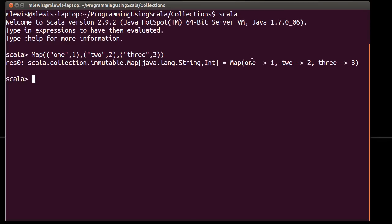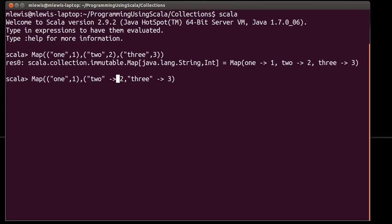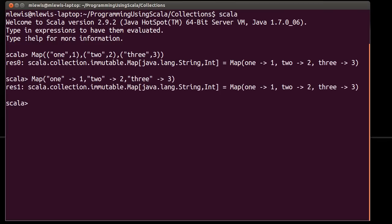You'll notice that when it prints it out, it uses this arrow notation. And, in fact, most of the time when you are creating maps, that is what you will do. You will use an arrow notation instead of the standard tuple notation. The reason for doing this is basically because it's easier to read. This tells you that the string 1 is associated with the number 1. String 2 is associated with the number 2, etc.